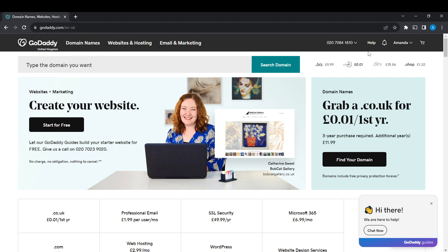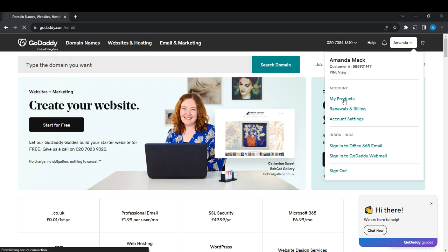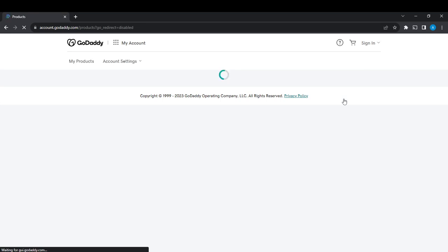You're going to find your profile name at the top right corner—mine's Amanda. Click on it and you're going to see an extended menu: My Products, Renewals and Billings, Account Settings, and so on. Go ahead and click on My Products.